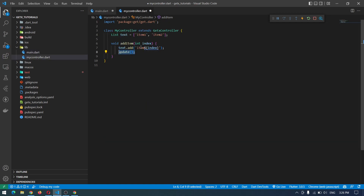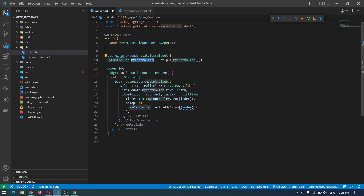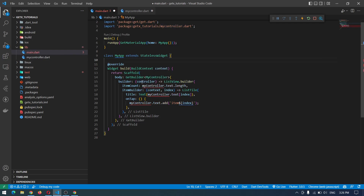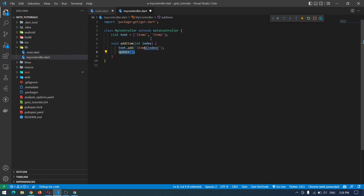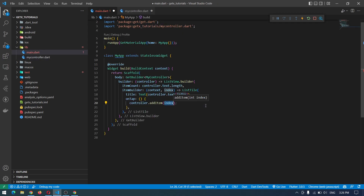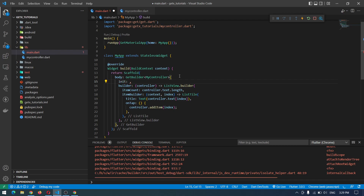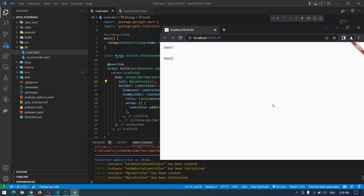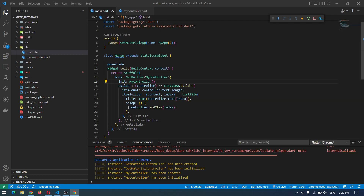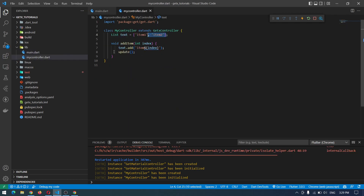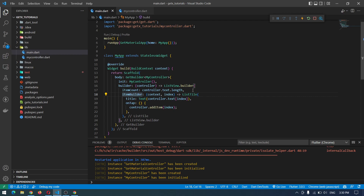Inside the GetBuilder we create the builder which passes the controller, and using this controller we can access our variables inside our controller. Instead of MyController instance we simply say controller, and here we call the addItem function and pass the index. We need to initialize the controller using init and pass MyController. After saving, pressing the button calls the method from the controller, which adds the item and calls update.